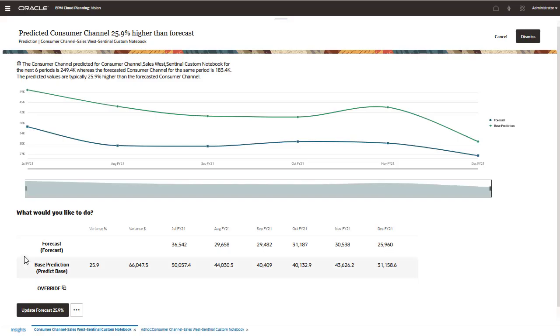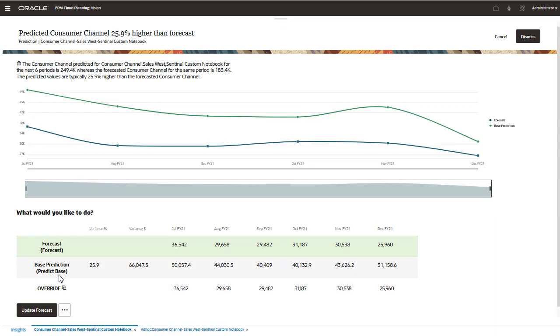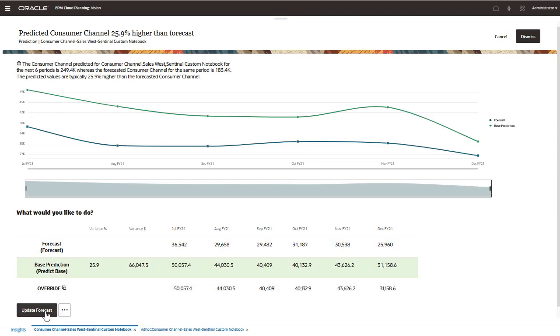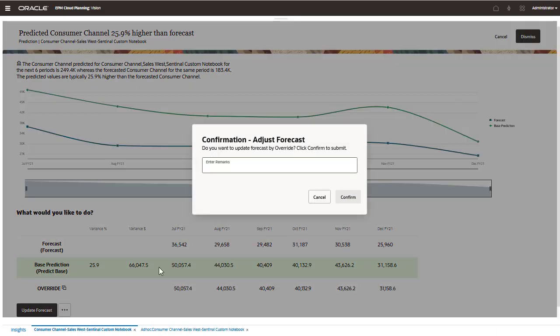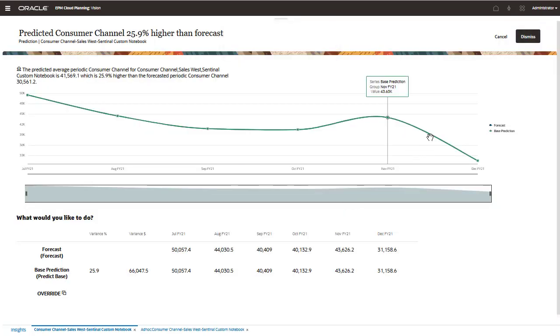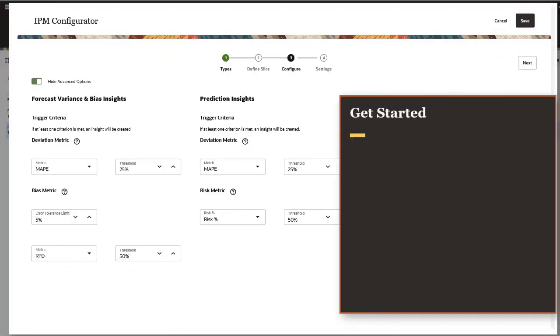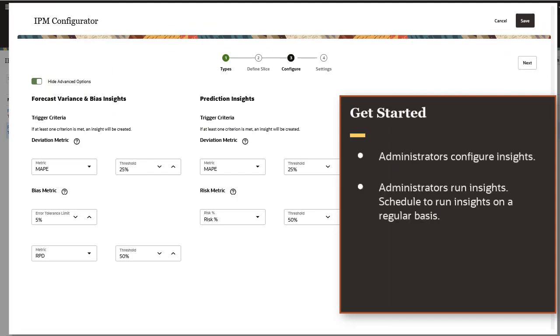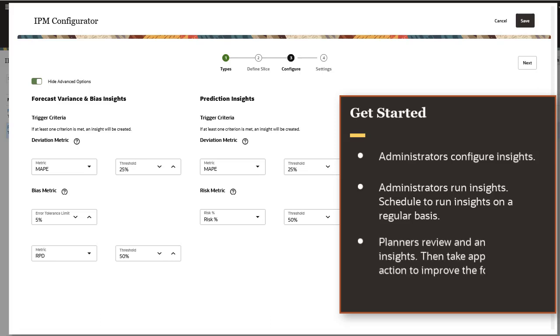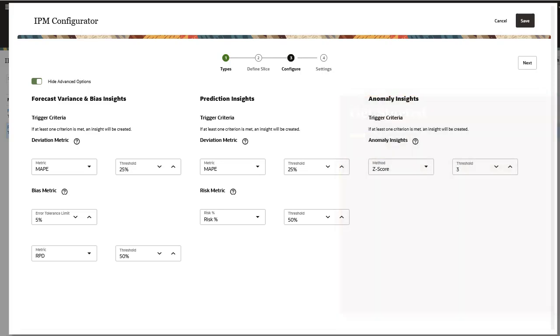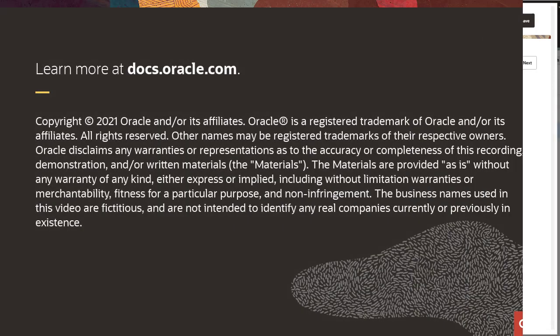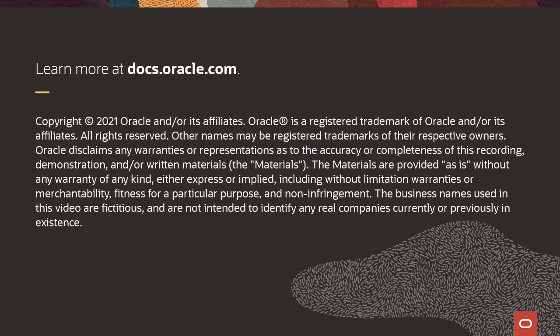If we think the forecast is correct, we can override with the forecast. If we think the base prediction is correct, we can override with the base prediction. To get started with insights, administrators configure insights and then run them. Insights can be scheduled to run on a regular basis. Planners can then review and analyze insights on the insights display and take appropriate action to improve the forecast. To learn more, visit docs.oracle.com.